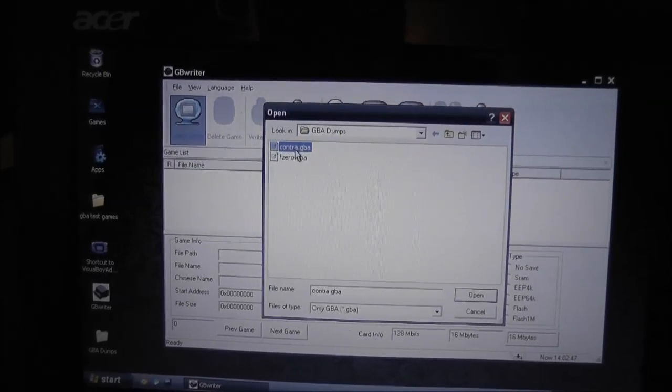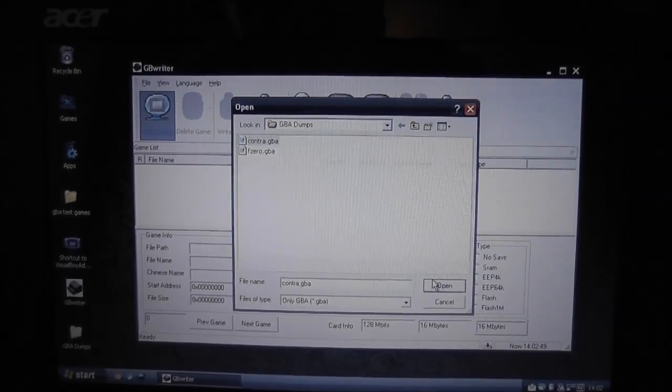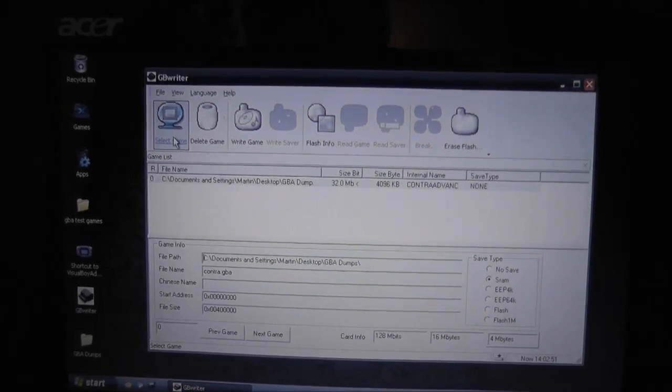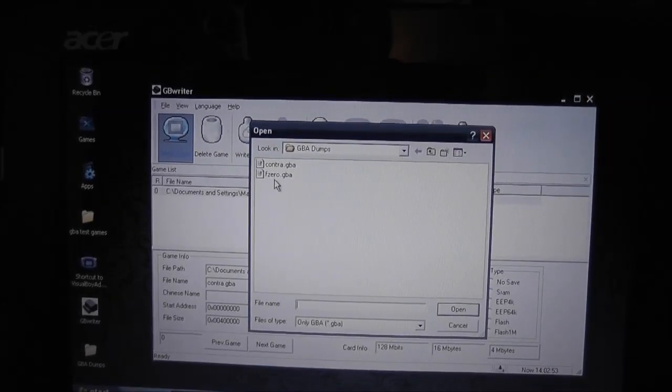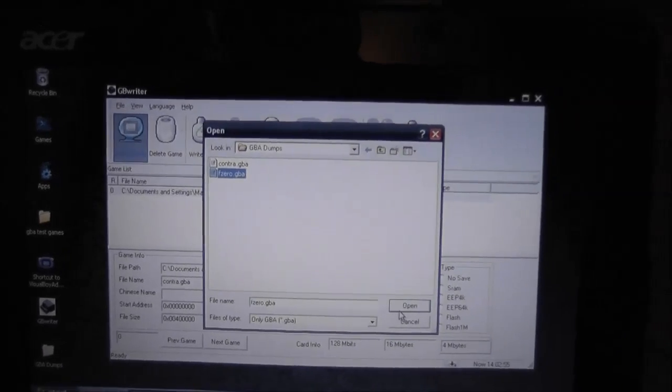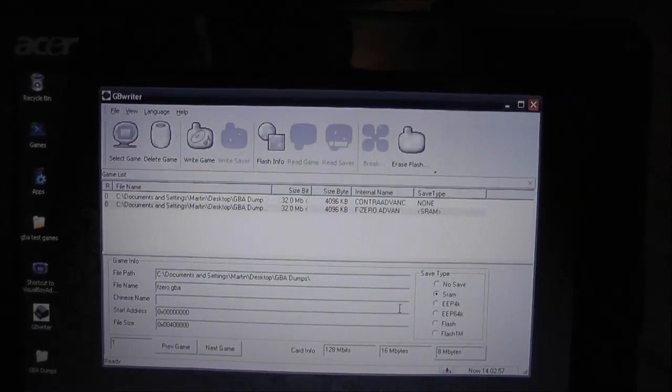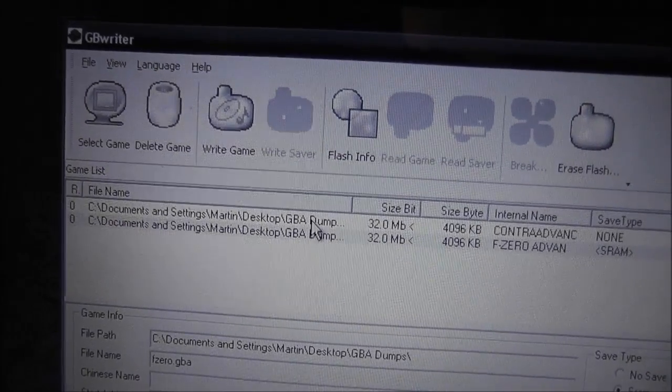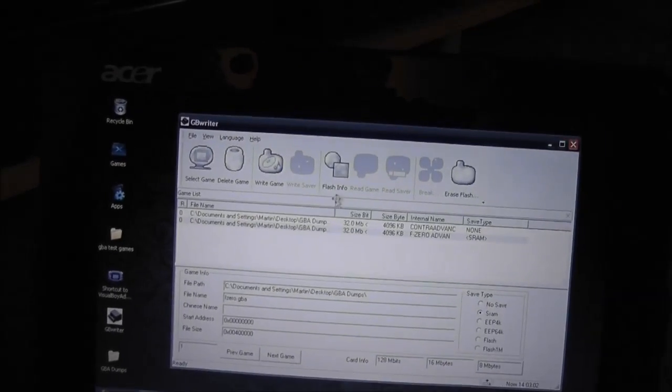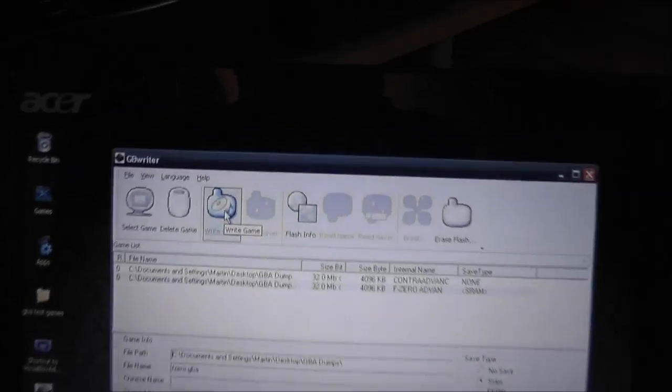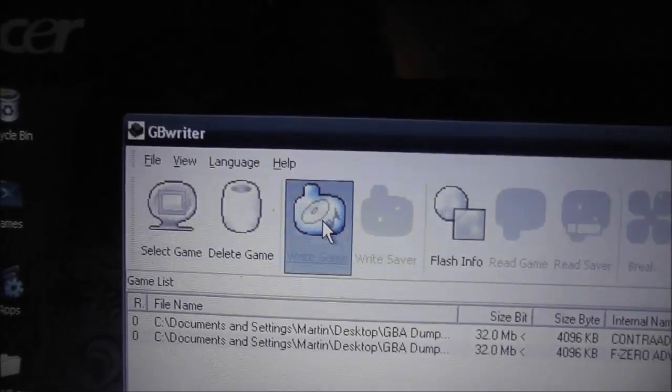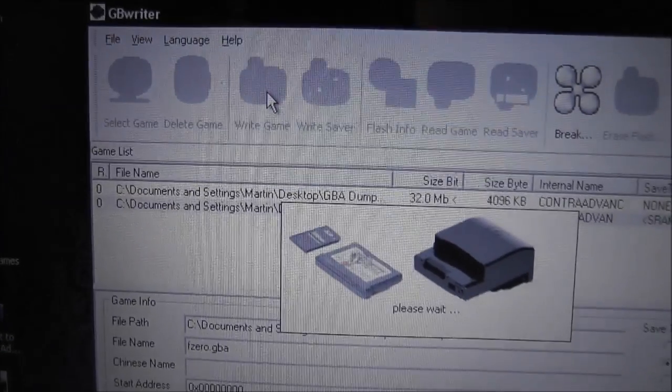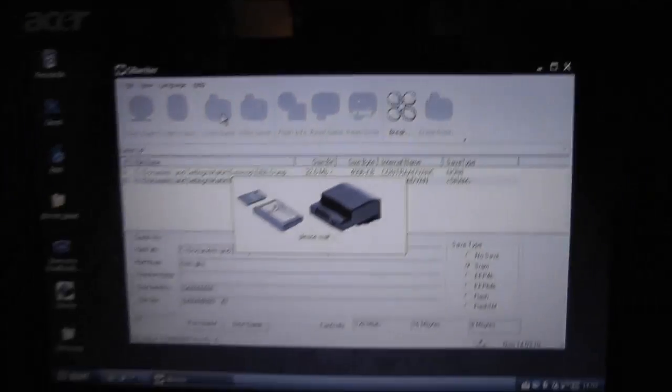So I want to put the Contra that I just dumped on there. That'll come up, and I also want to put F-Zero on there as well. So that's like that. So they're both now showing up on the screen. And what I can now do is hit to write the game to the card, and it'll start doing that.